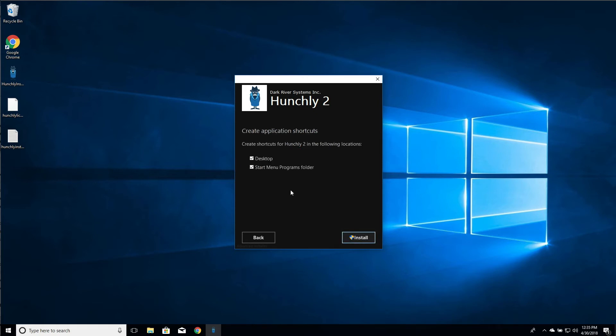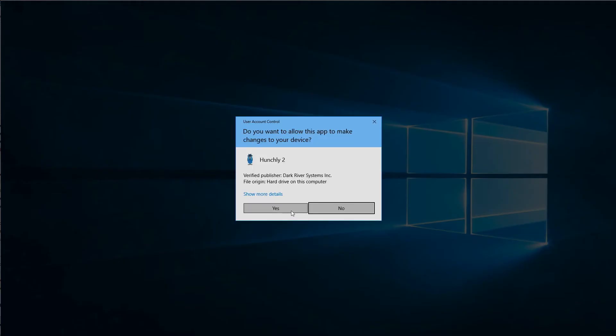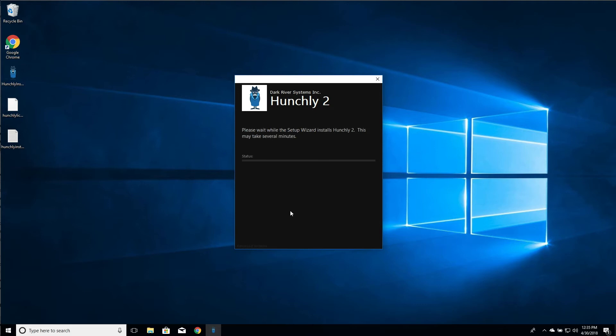We'll click install. I always opt to have the desktop shortcut. You can choose whether you want that or not. We're going to say yes. Do the installation.